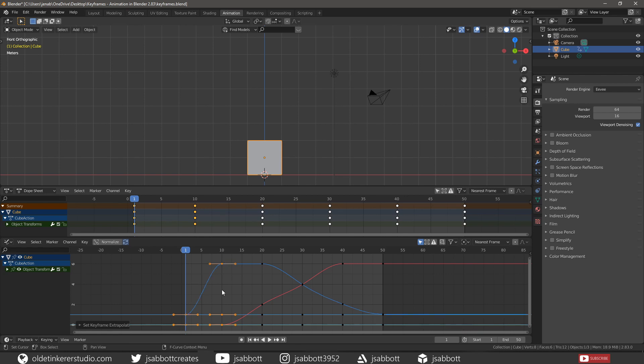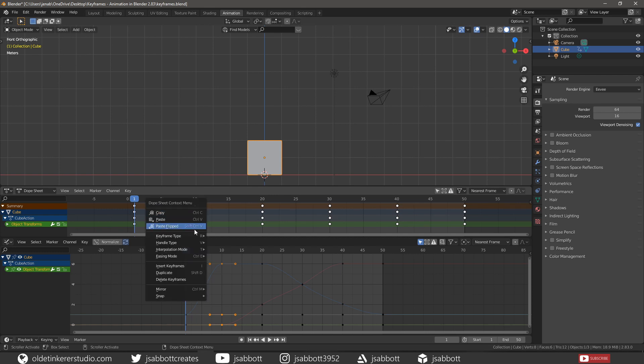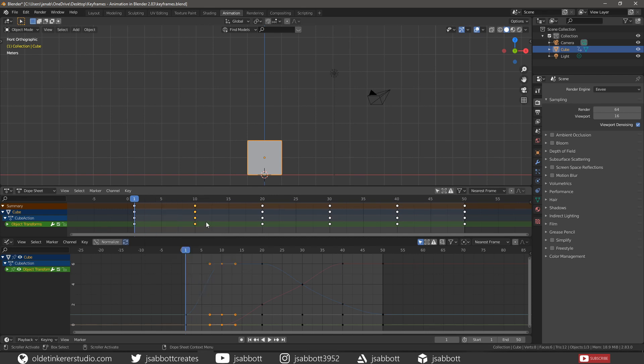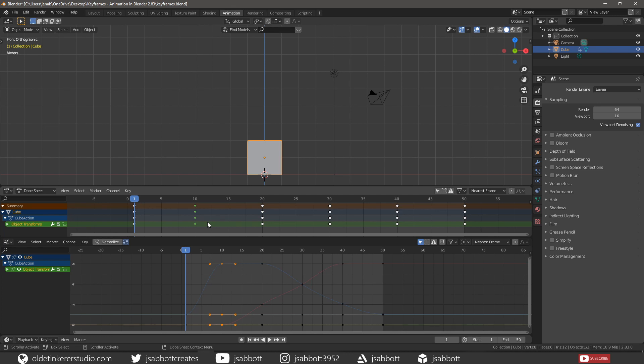To better allow you to distinguish between keyframes from different animation states or events, it is possible to apply different colors to them. You can change the color of the keyframe by selecting it and then right-clicking to access the Keyframe Type menu. A white or yellow circle is a normal keyframe. A small cyan circle is a breakdown state. A small gray or orange circle is a moving hold. A large pink circle is an extreme state. A small green circle is a jitter.